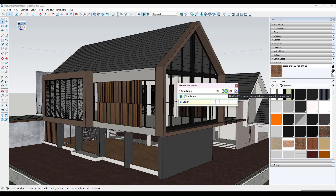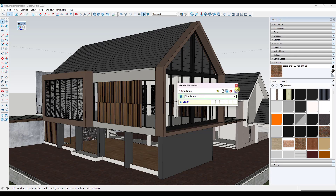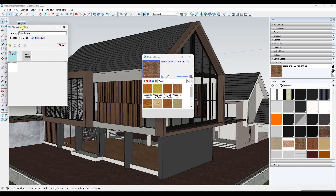You can add multiple different simulations if you want to. Probably if you wanted to create different simulations for interiors versus exteriors and other things like that. In this case, I'm just going to click on this button right here to edit simulation one, and that's going to pop up a window that looks like this.